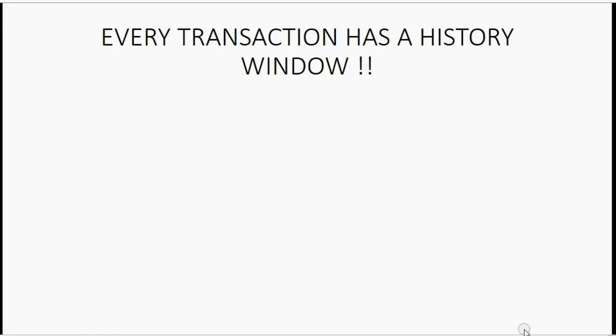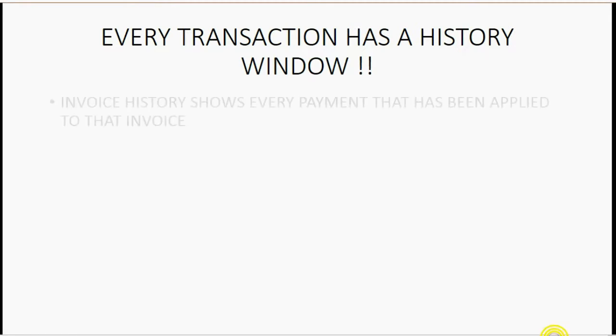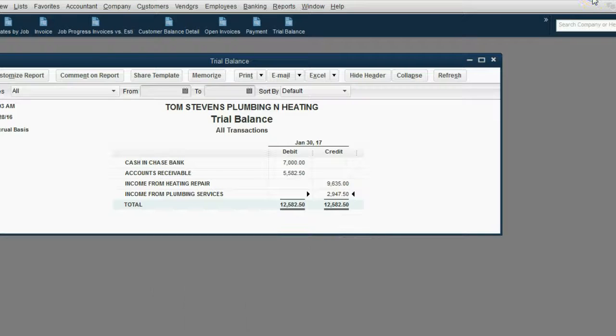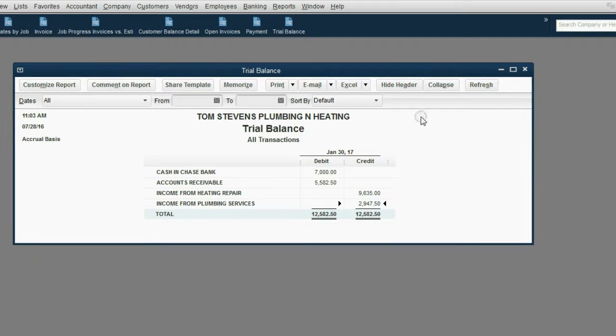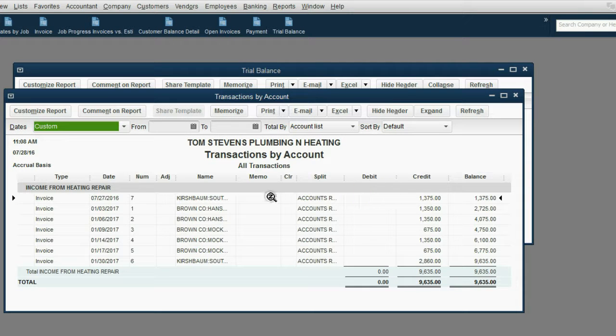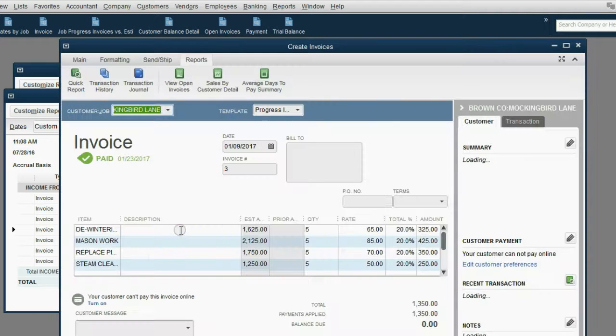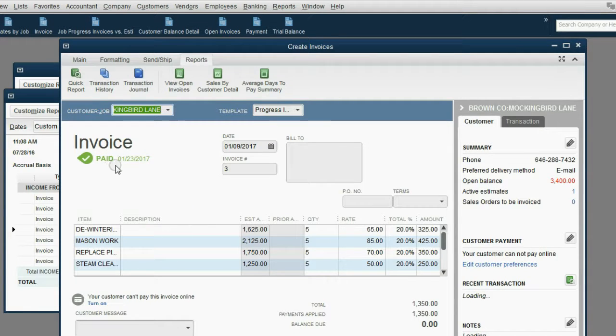Another helpful way of finding things in your file is using the history that every transaction window has. For example, invoice history shows every payment that has been ever applied to that particular invoice. So, for example, if we open up income from heating repairs, and we double click the January 9 invoice to Brown Company, we can see that this invoice is paid in full.